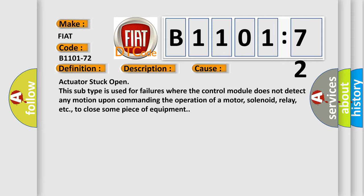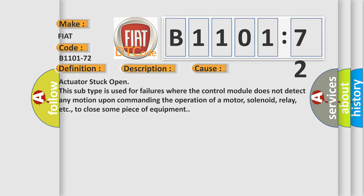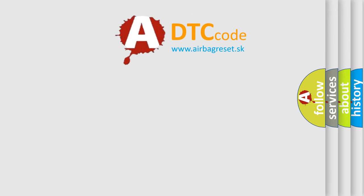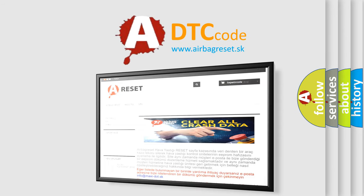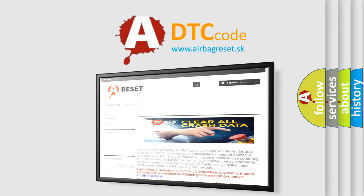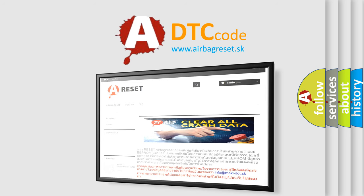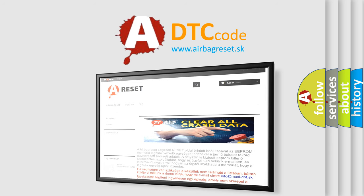The airbag reset website aims to provide information in 52 languages. Thank you for your attention and stay tuned for the next video.